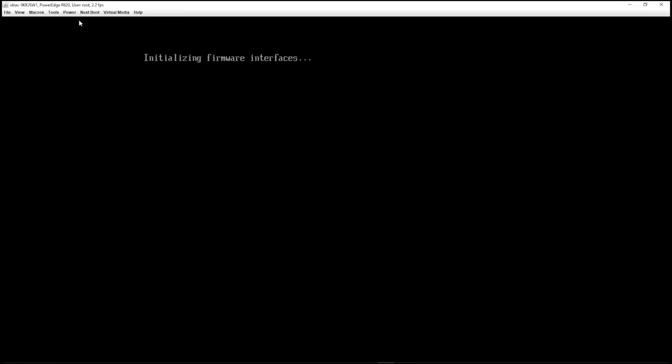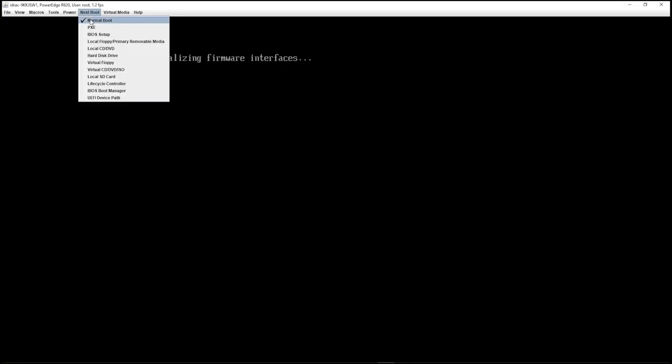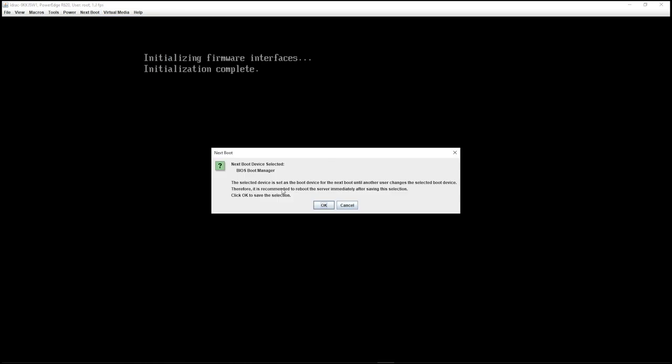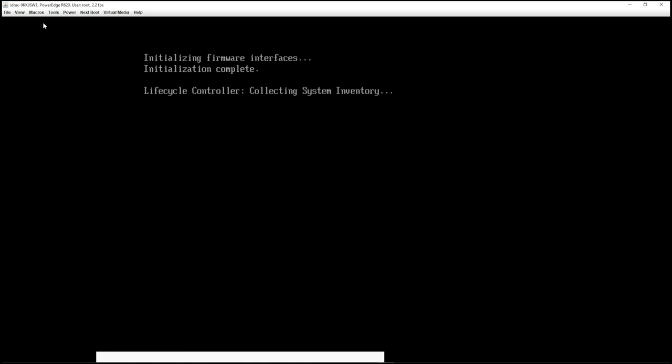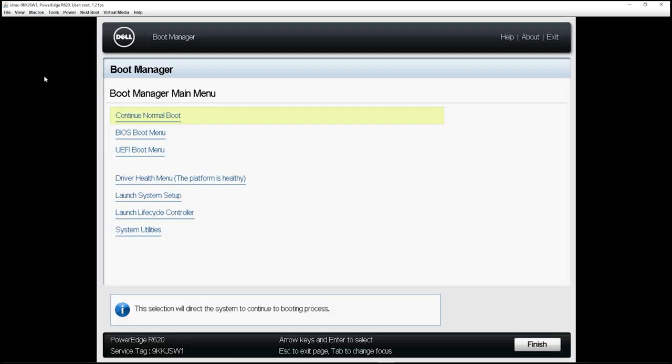So what you want to do is you want to go over here in the upper left corner and you want to click next boot. Right now you can see that normal boot is checked. And what you want to check is going to be the BIOS boot manager. And a little warning here pops up saying, Hey, we recommend that if you do make the selection, you should reboot your server immediately. And that's actually what we're going to do. So I'm just going to hit. Okay. Now I'm going to go ahead and go over here to macros and I'm going to send a control alt delete to do a reboot. All right. So after selecting the next boot to be the BIOS boot manager and issuing a control alt delete, the server went ahead and rebooted into the BIOS boot manager. So now what I want to do is I want to select BIOS boot menu. So I'm going to go ahead and click that.